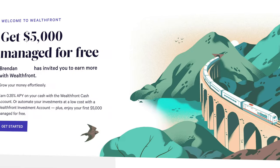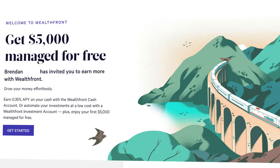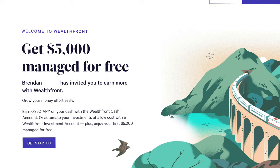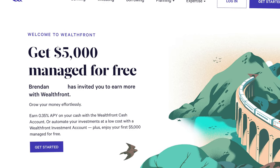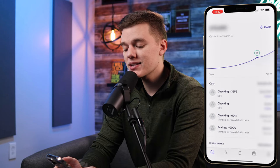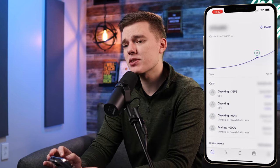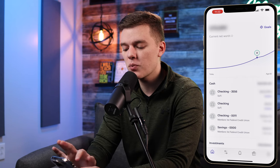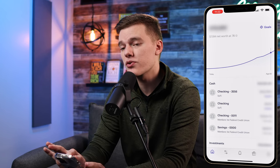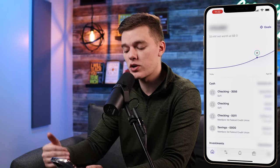If you don't yet have the Wealthfront platform, I will leave a link in the description below where you can sign up and get your first $5,000 of investments managed for completely free. When you first open the Wealthfront app you have to log in, and once you do that it's going to bring you to the home page. At the top of the screen you've got your net worth with a little graph that shows your potential growth based on your current investments.